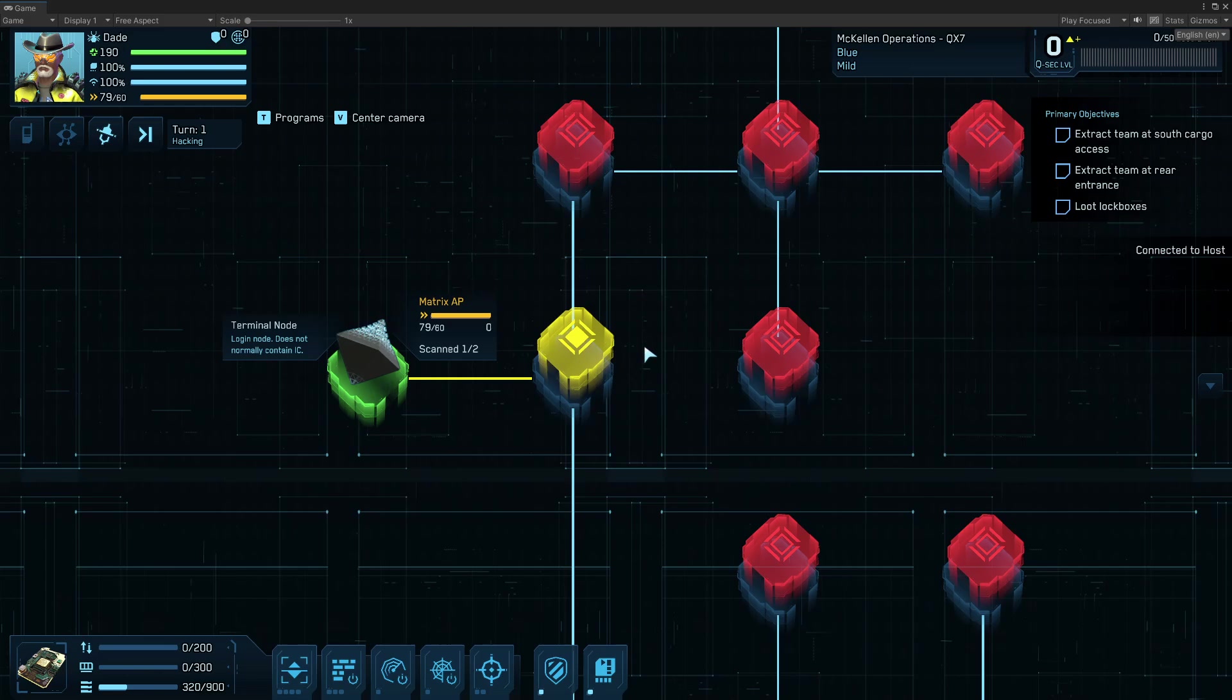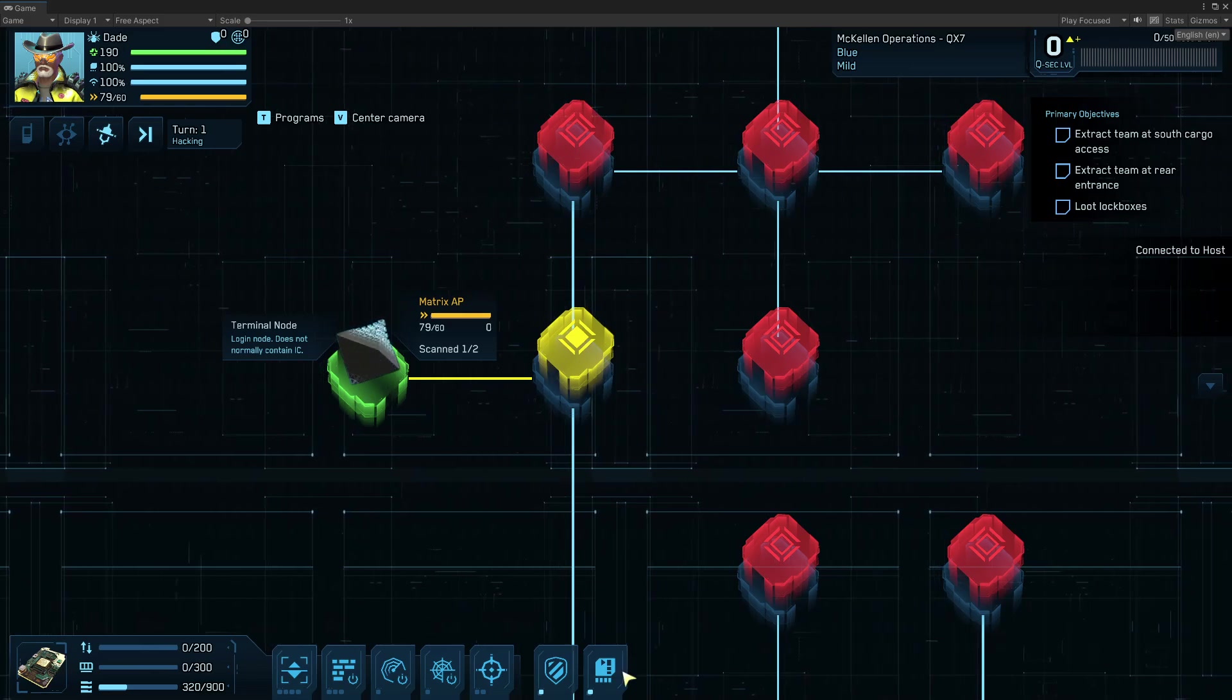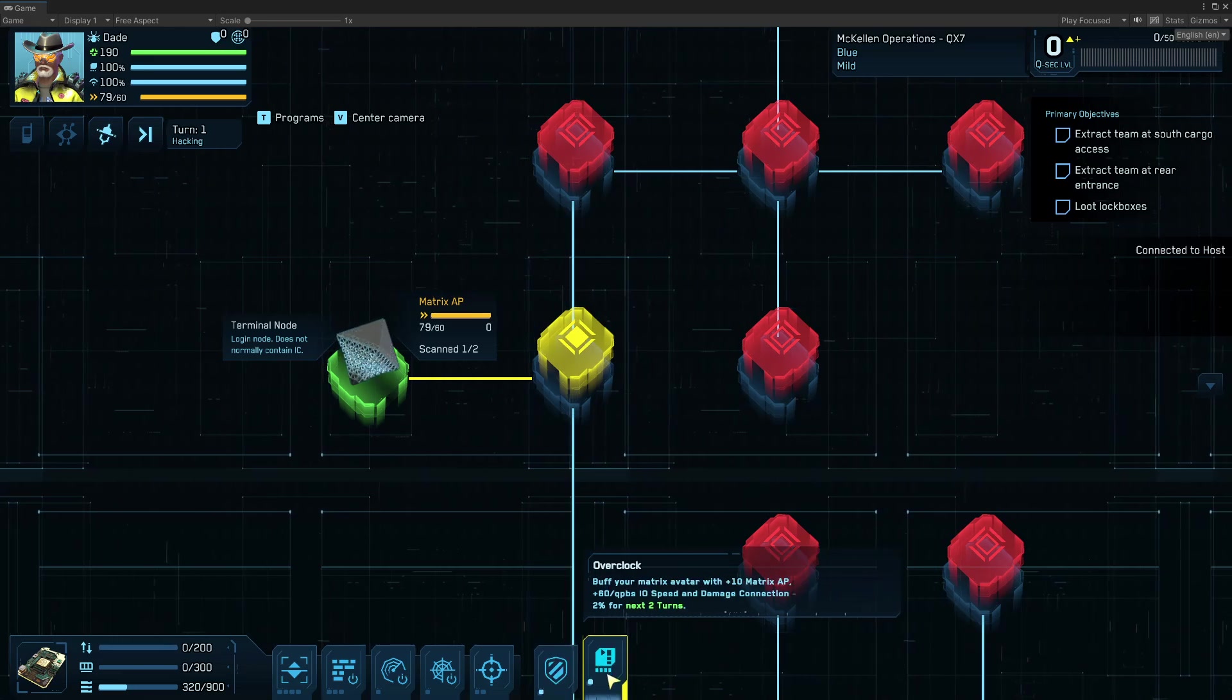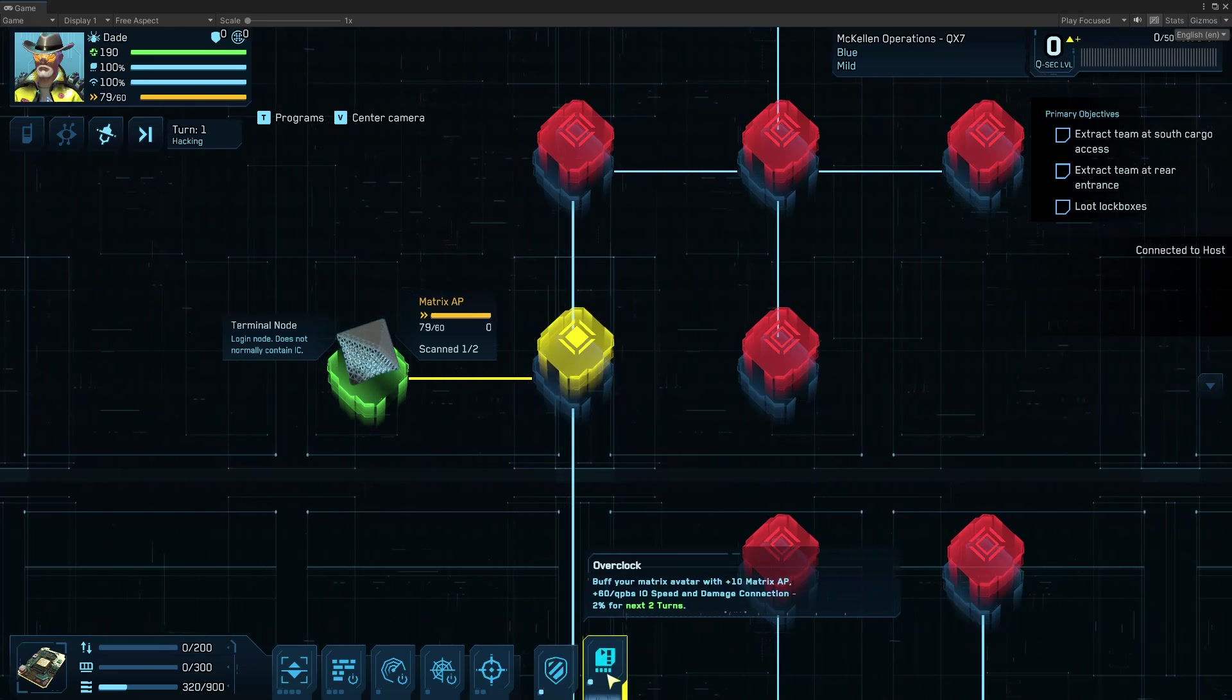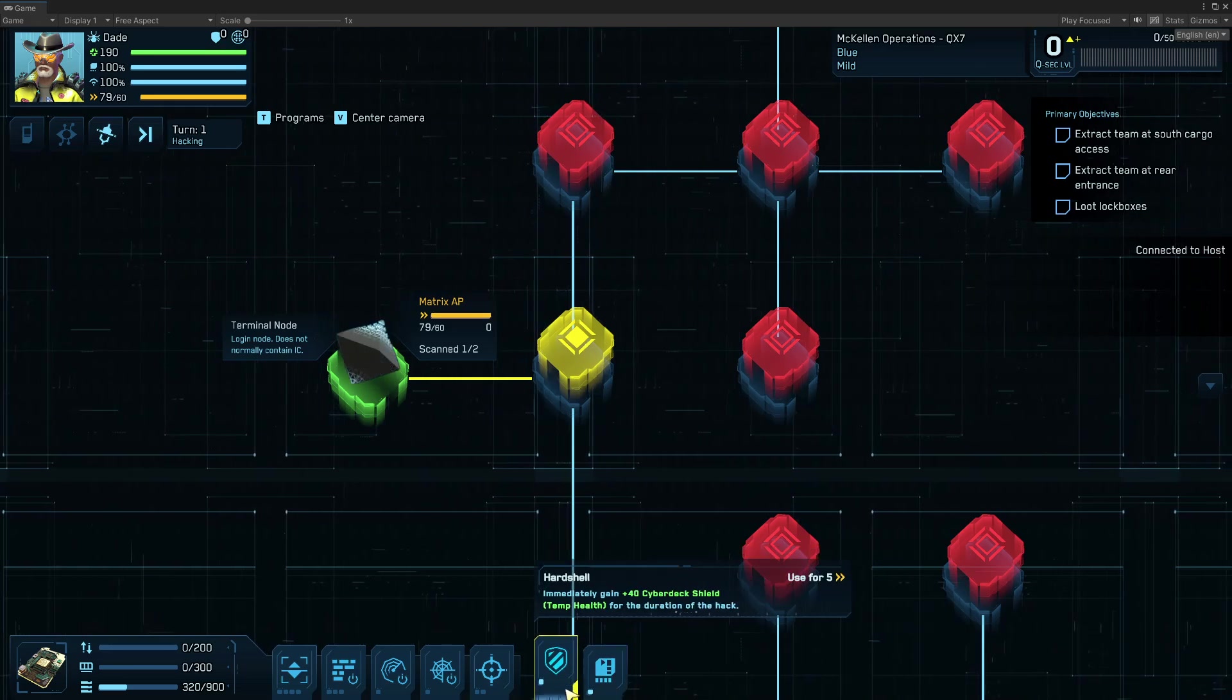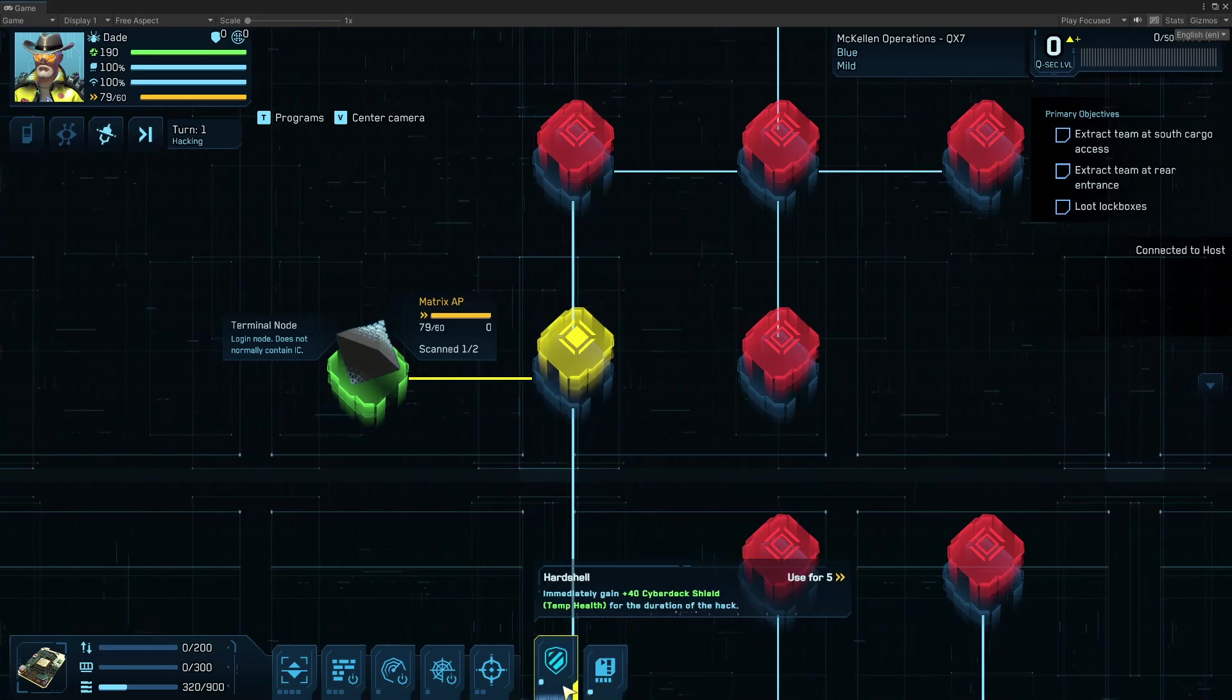So to do that, I'm going to either use talents, which are trained in my hacker's class tree, hard shell, overclock. They have regular charges like a regular talent in a mission and have a recharge time.